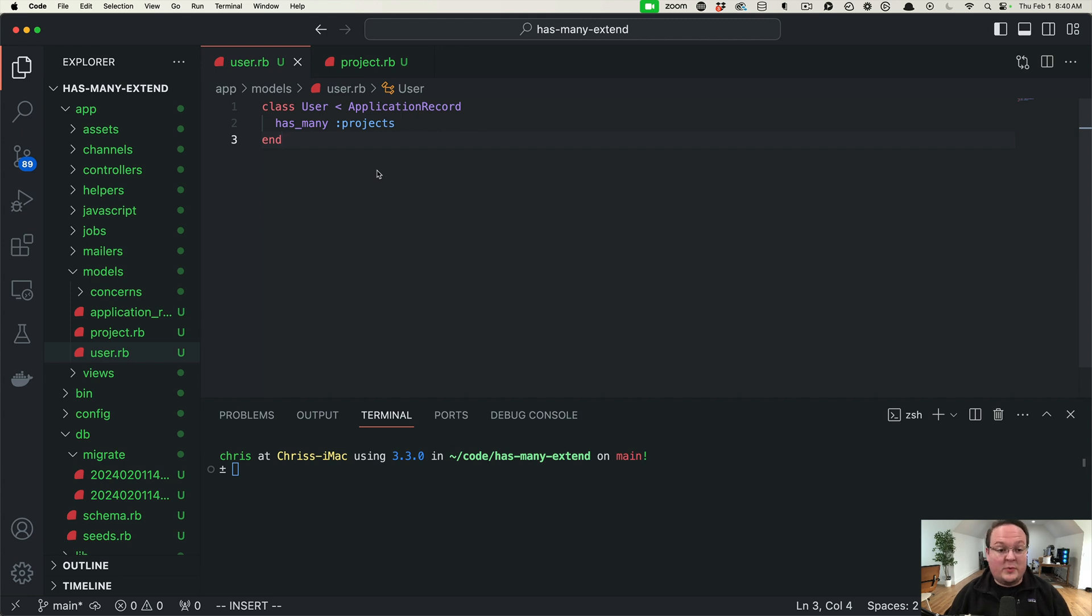Hey guys, this episode we're going to be talking about extending your active record associations in your Rails apps.